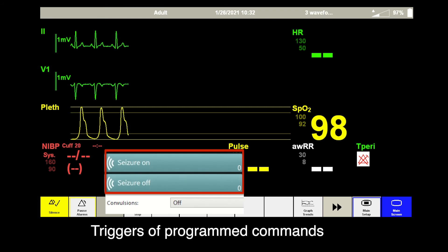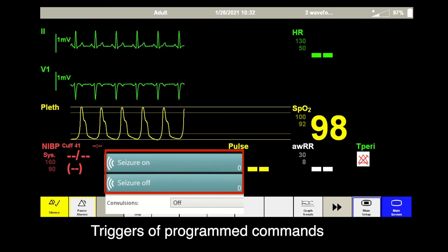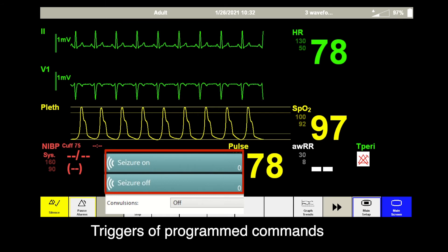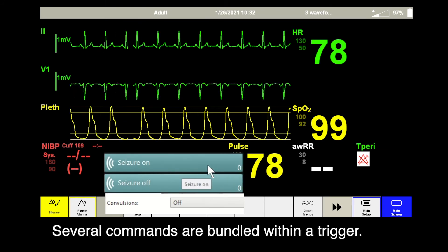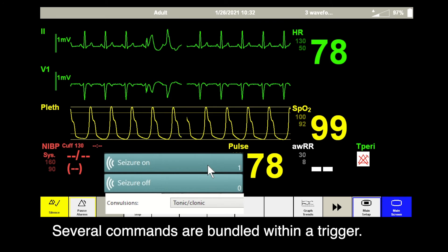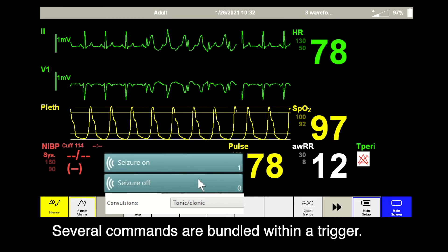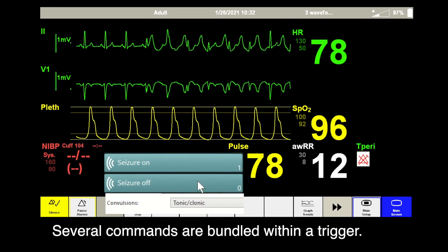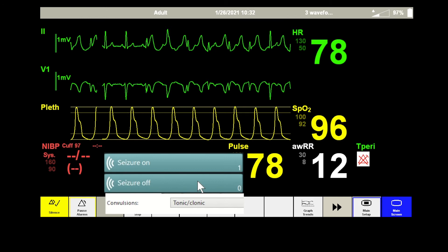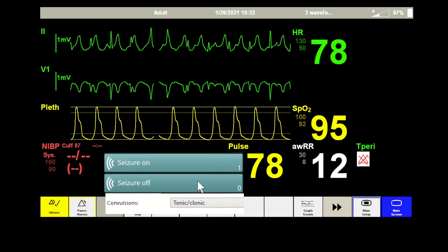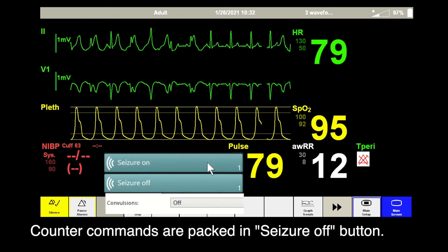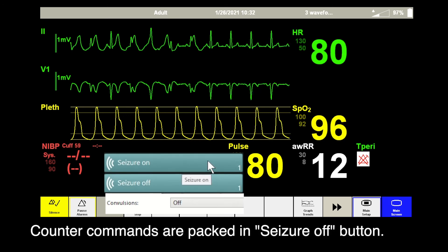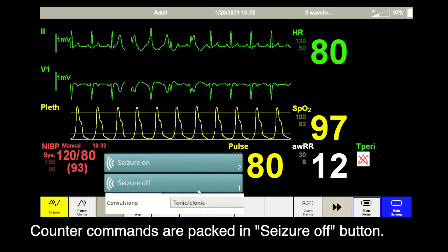In the second example, commands of ECG artifacts and mannequin convulsions are bundled into a seizure-on trigger. Counter commands are found in seizure-off buttons.